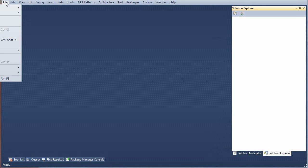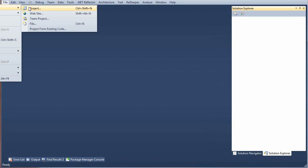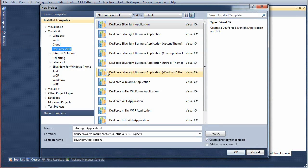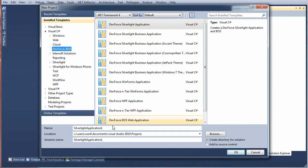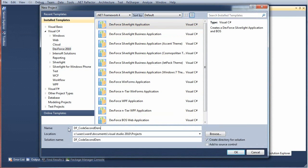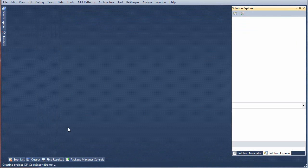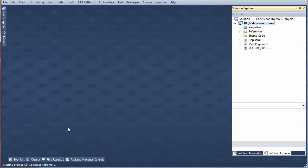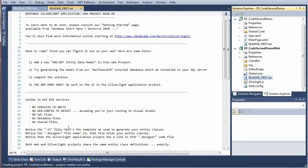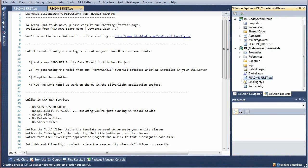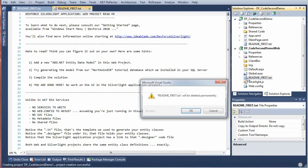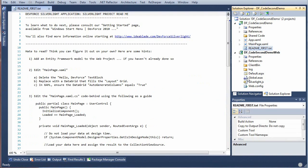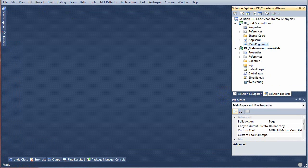From a clean slate we'll go File, New Project, and from the DevForce 20 templates we'll do a Silverlight application and we'll call it DF Code Second demo. The template finishes generating and we're going to delete these README first files that come with a template.